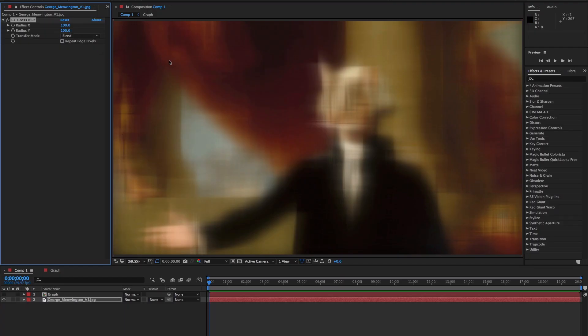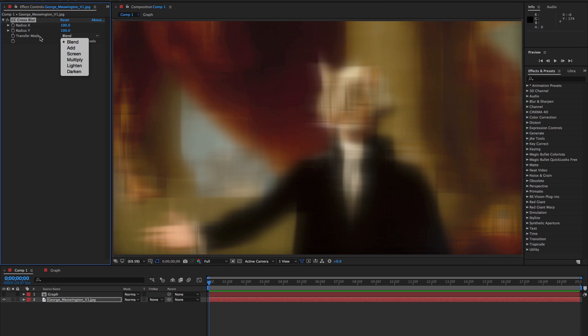When you use both the X and Y radius together, you can begin to make out the crosses that the effect is named after. You're also able to change the transfer mode of the blur to get a different look while maintaining that cross effect.